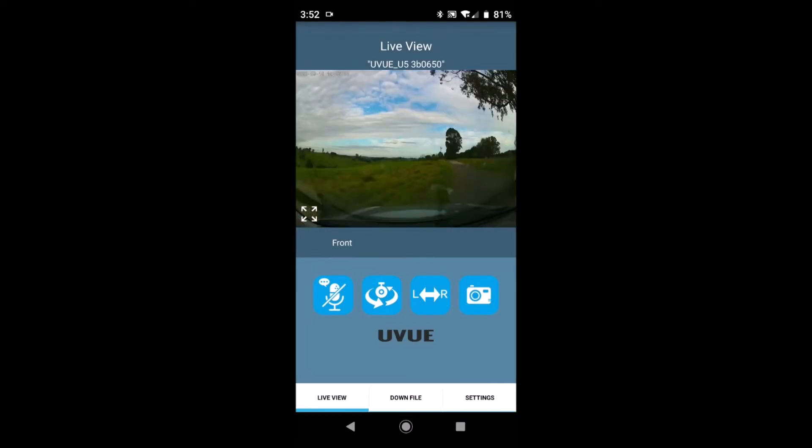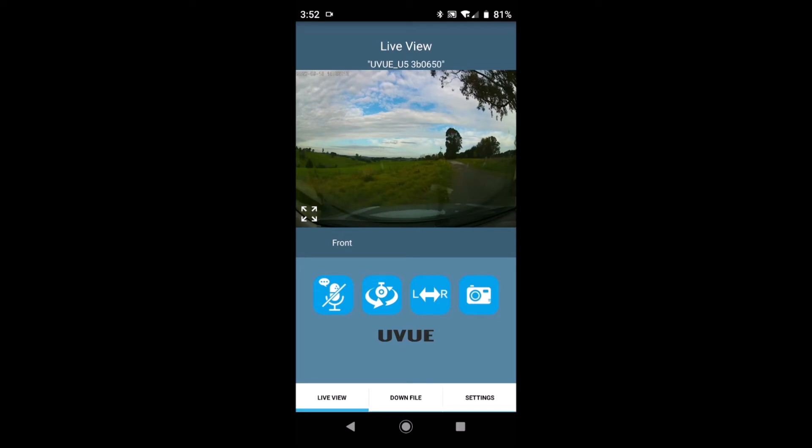Okay now we have the app open. I'll give you a quick walkthrough on using the app. Starting at the top of the screen you can see the live view from the front camera and below that we have four icons.